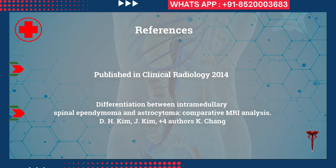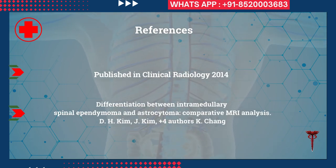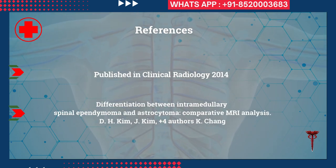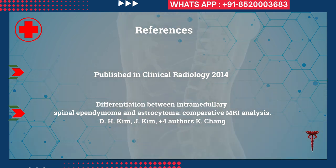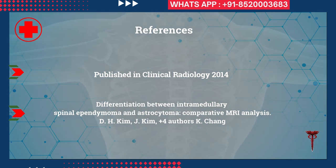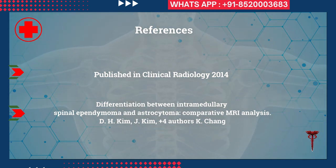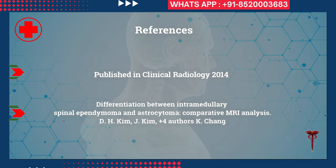Reference: Published in Clinical Radiology, 2014 — 'Differentiation between Intramedullary Spinal Ependymoma and Astrocytoma: Comparative MRI Analysis' by D. H. Kim et al.